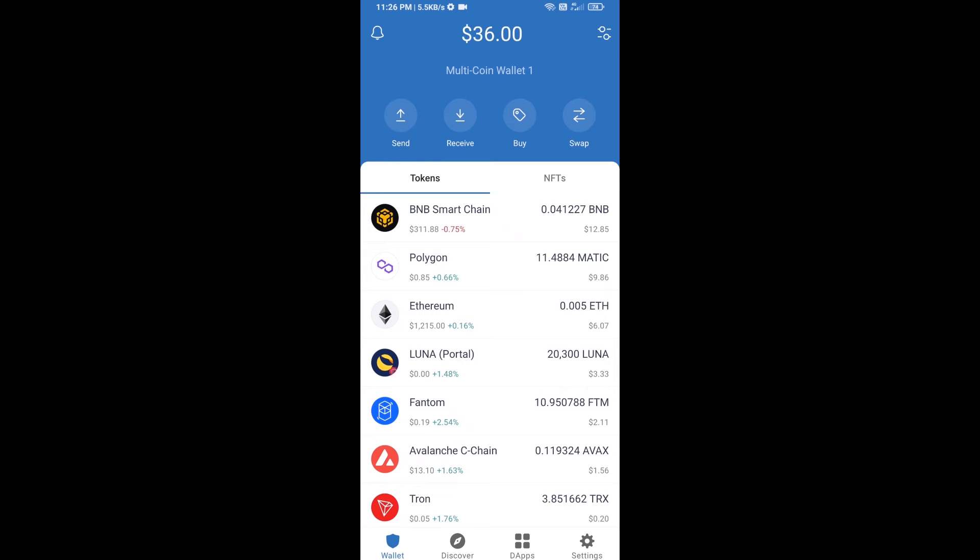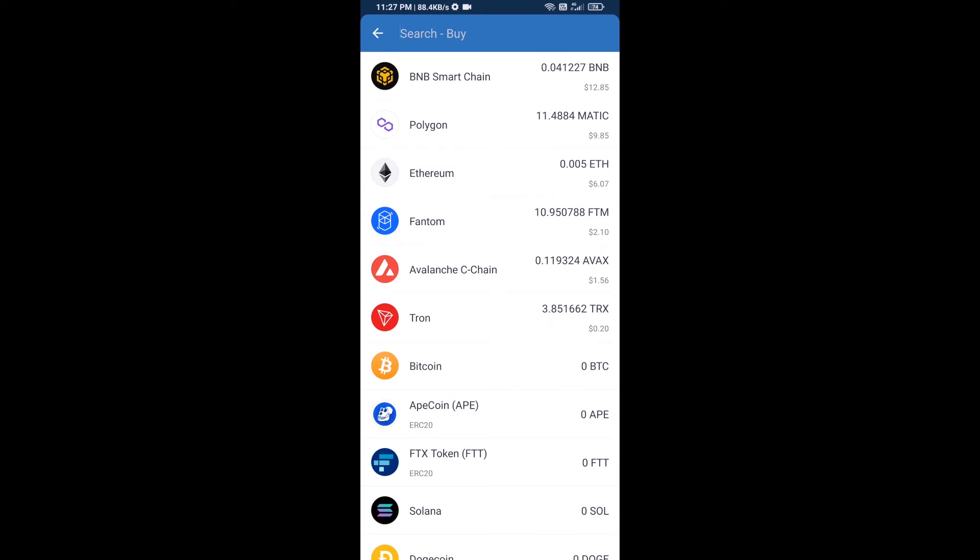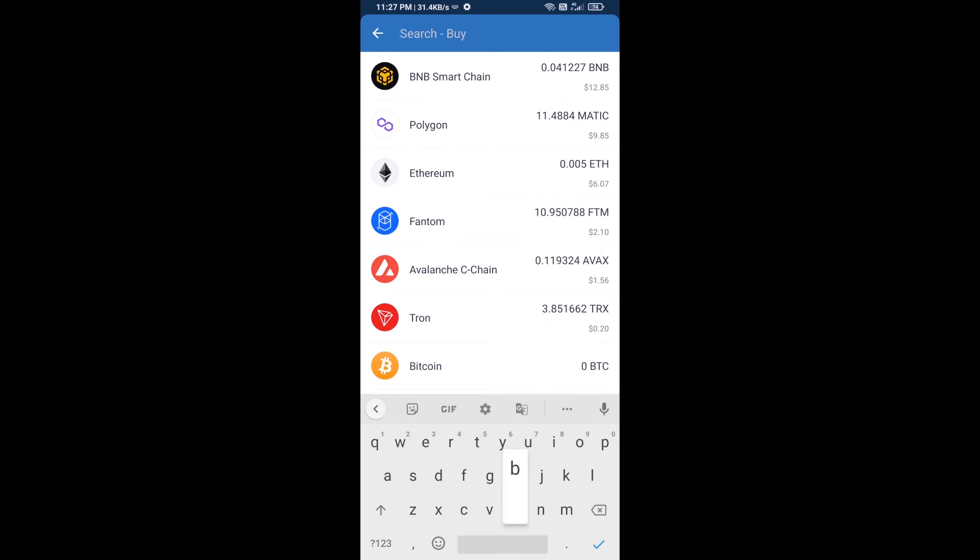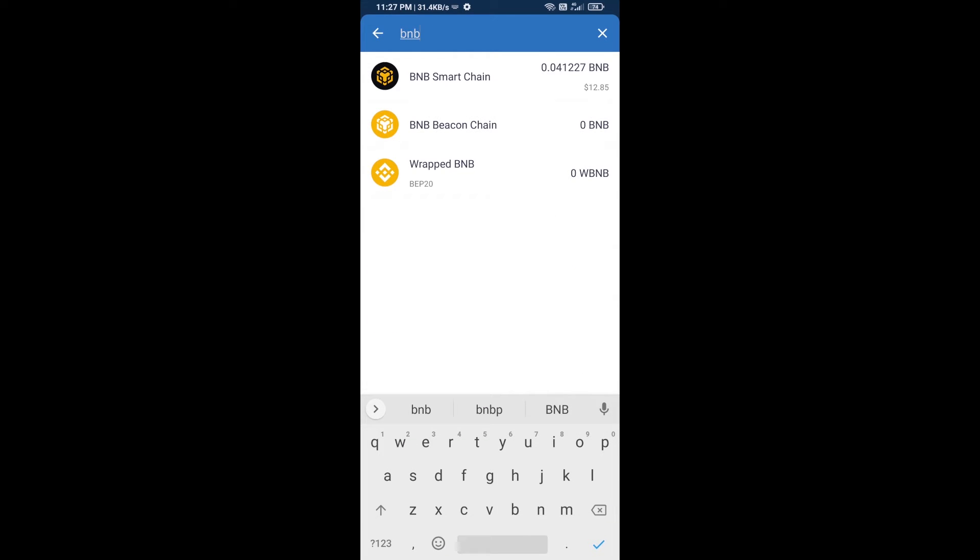Hello guys, today I'm going to tell you about how to buy Crypto Greedy DAO token on Trust Wallet using PancakeSwap exchange. Firstly, you will buy BNB Smart Chain. Click on the buy button and here you will search BNB, then open BNB Smart Chain.